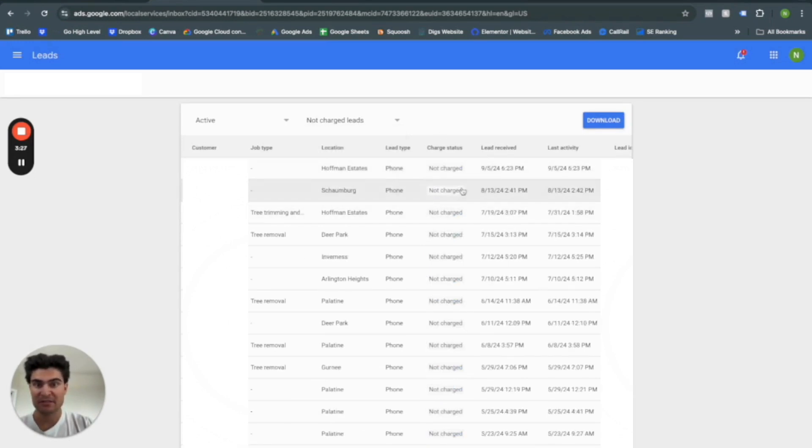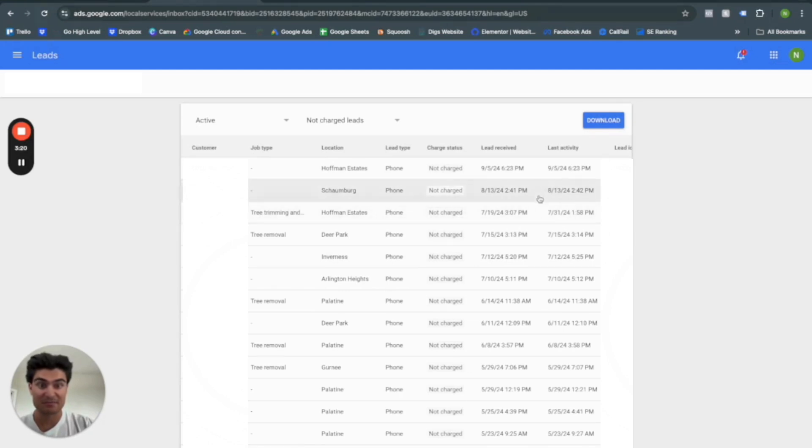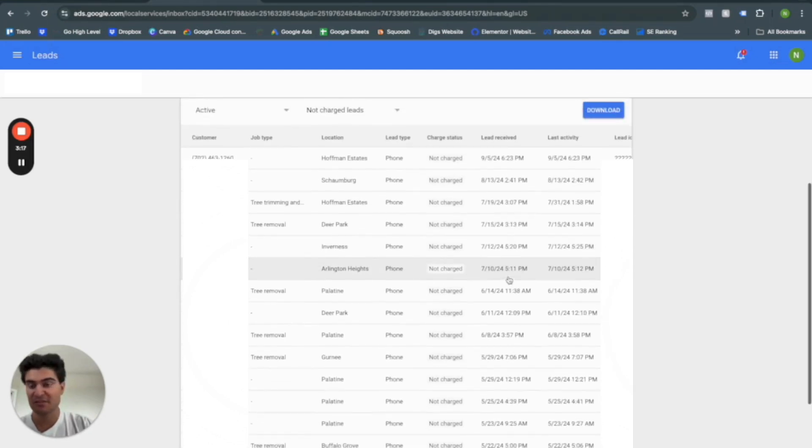And same thing, except it's going to be status not charged, and you'll see here these are all kind of pretty bad calls, right?